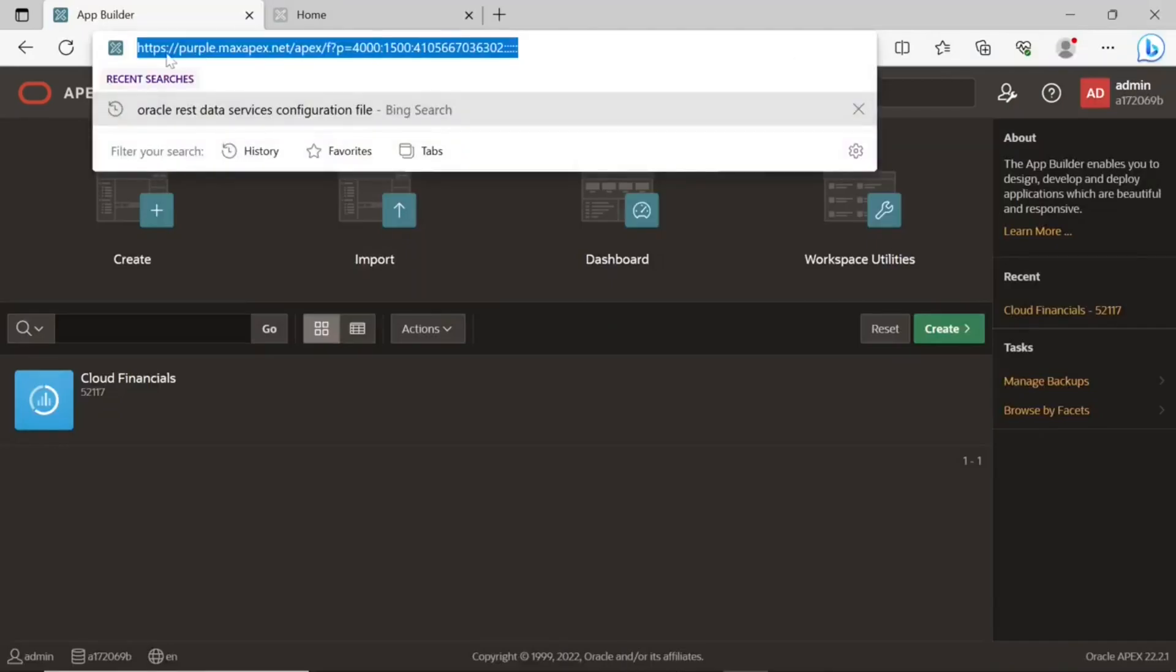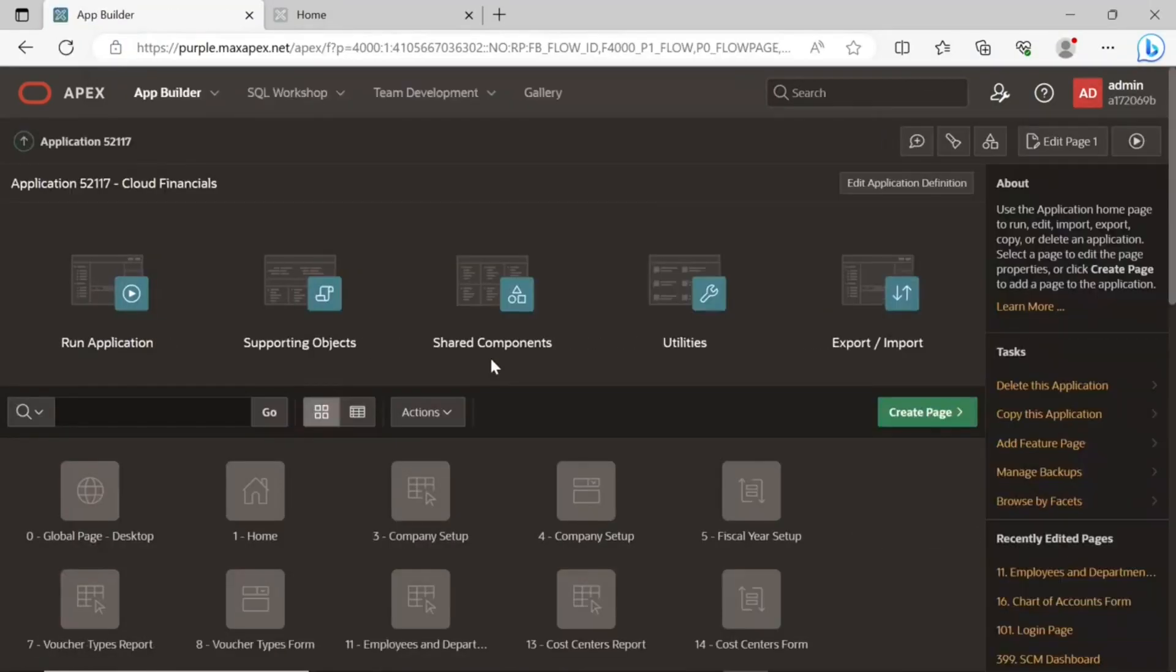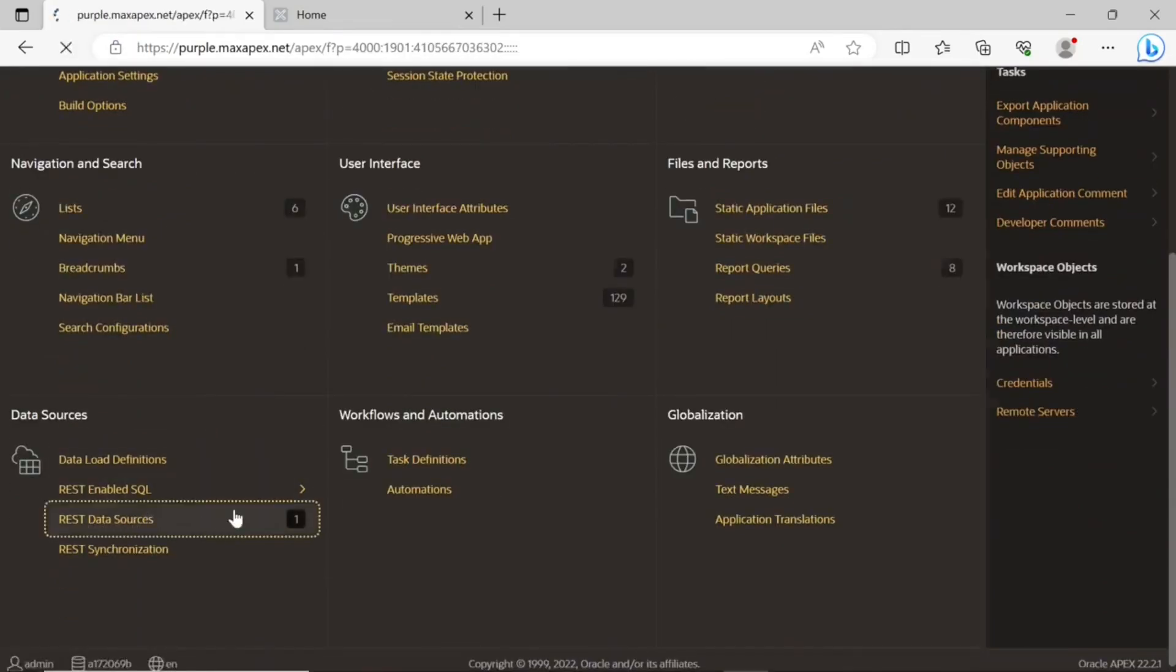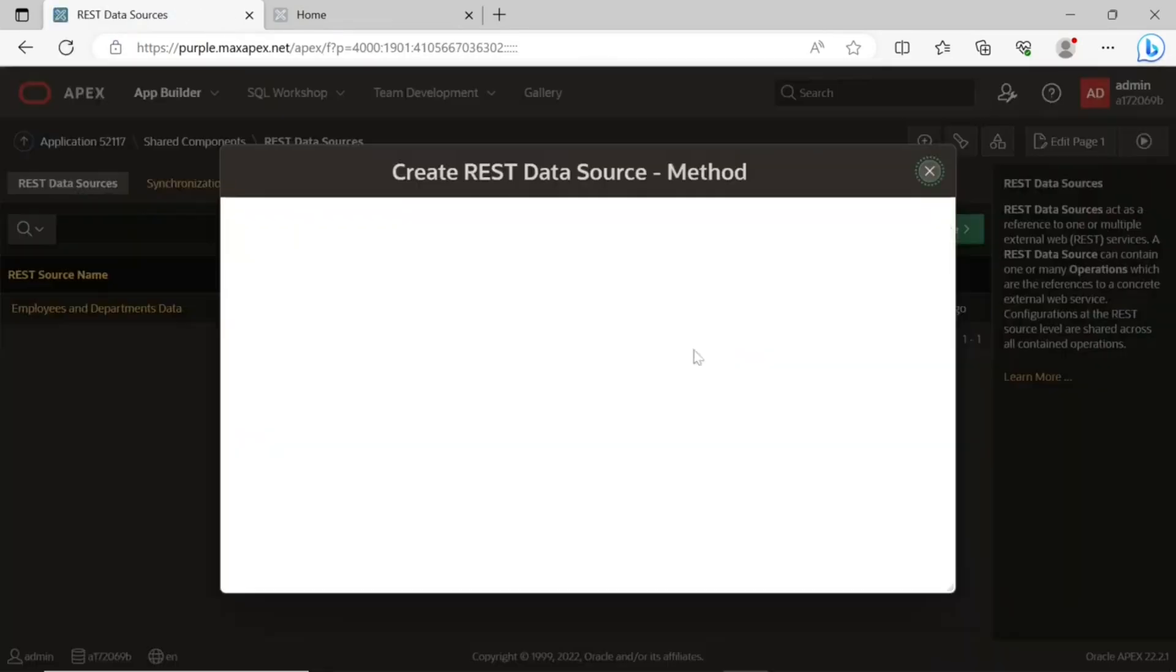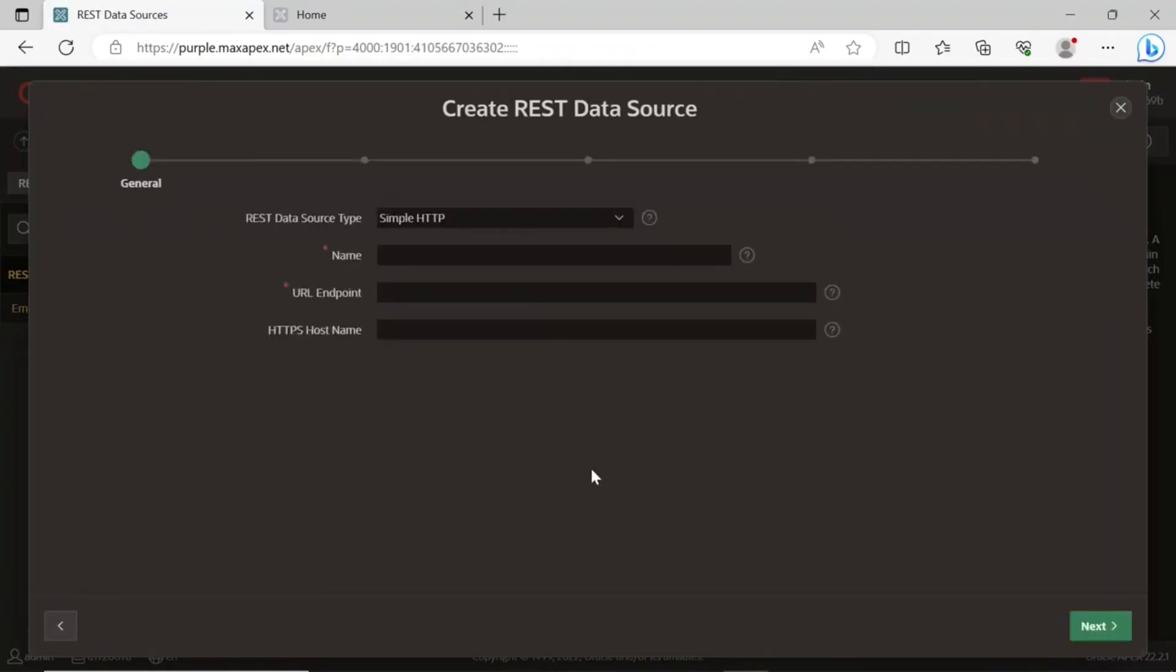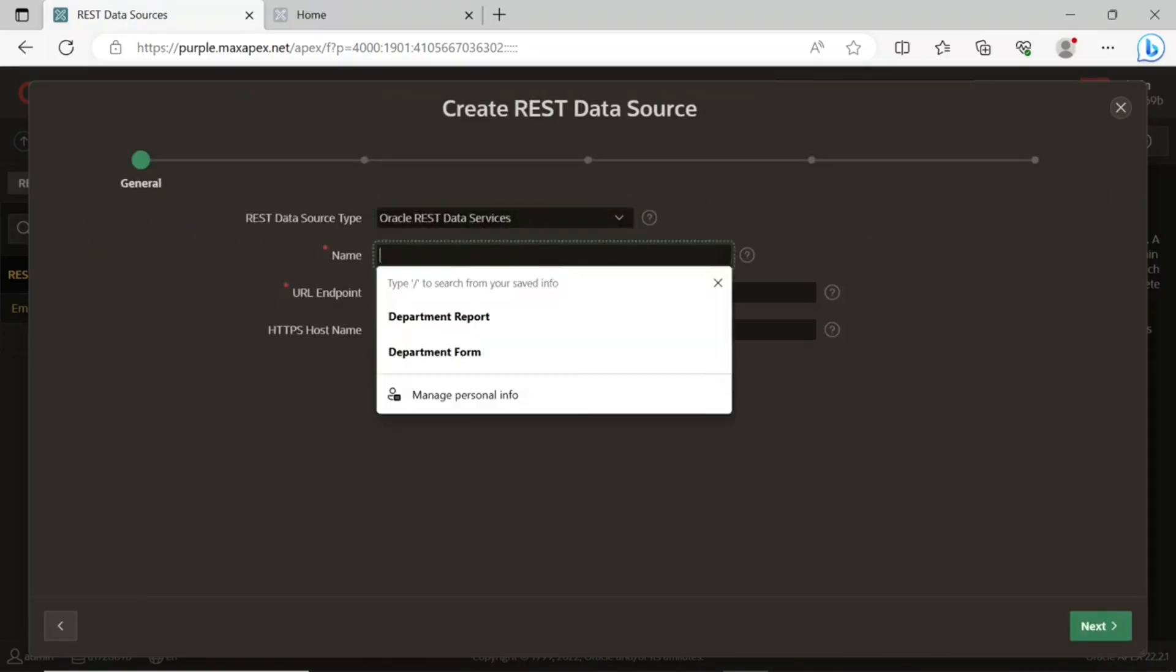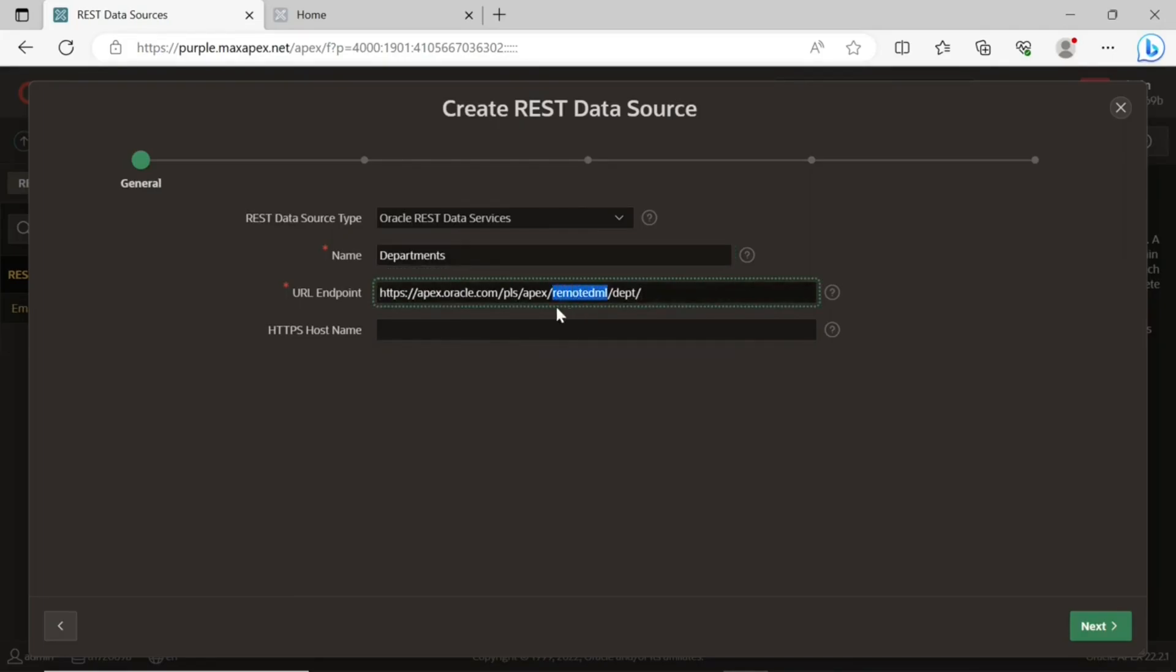Connect to the remote instance. Go to shared components, create a new REST data source from scratch. Set values on the first wizard screen. The URL endpoint points to the remote DML schema alias I created for this exercise in the departments table.